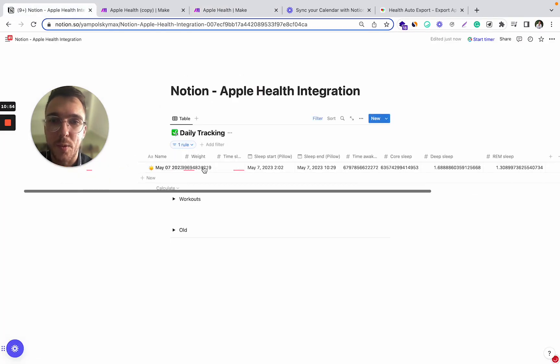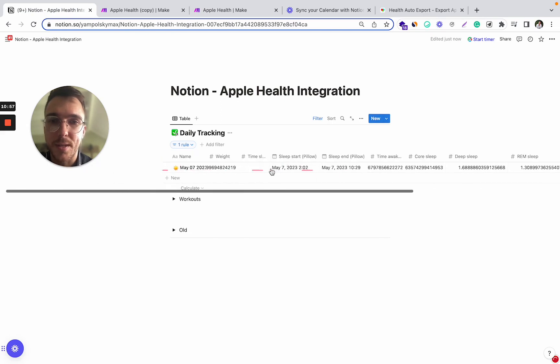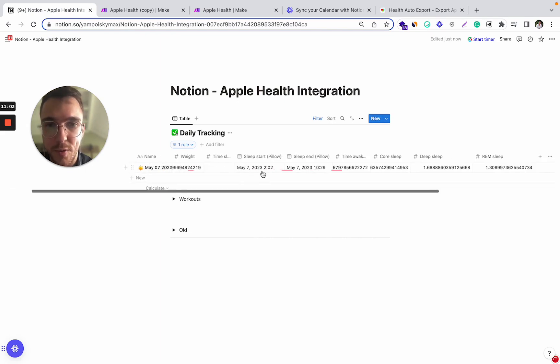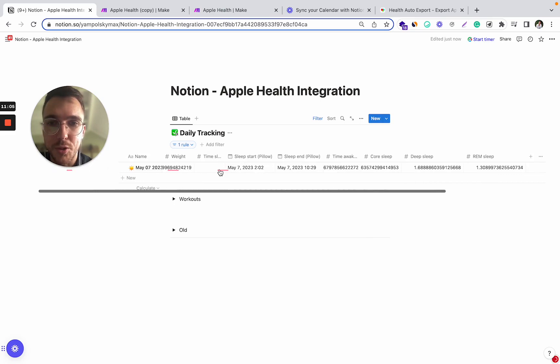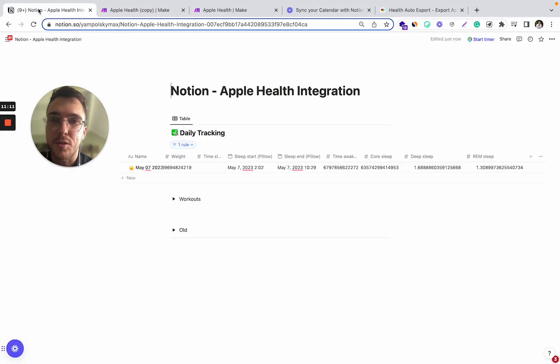And yep, voila. We have the data from Apple Health automatically fetched to Notion.